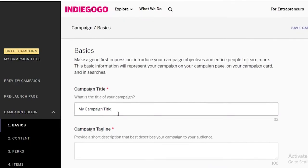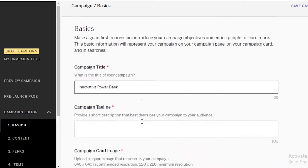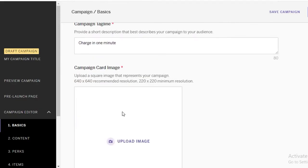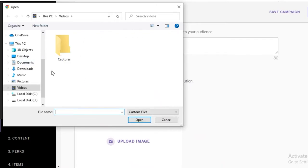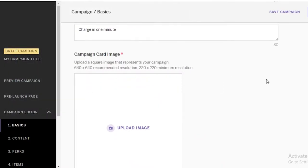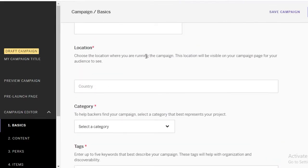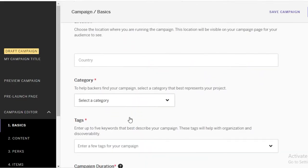You're going to put in the basic details of your campaign. For example, if you're creating an innovative power bank — I'm just taking this as an example, you will obviously put in your actual details — let's say your tagline is 'Charge in One Minute.' You can then upload any image you have for your campaign. You'll also put in your country and the location of your campaign, which is wherever the product is being created or designed.